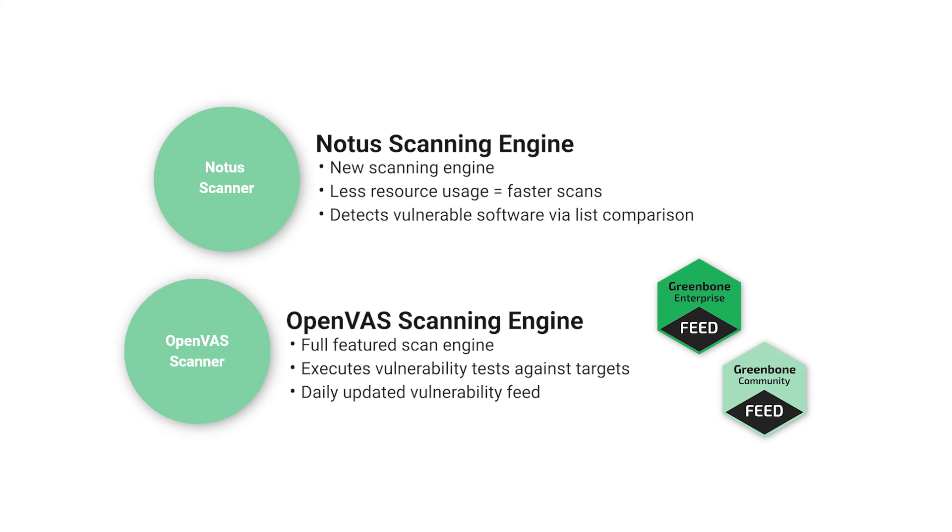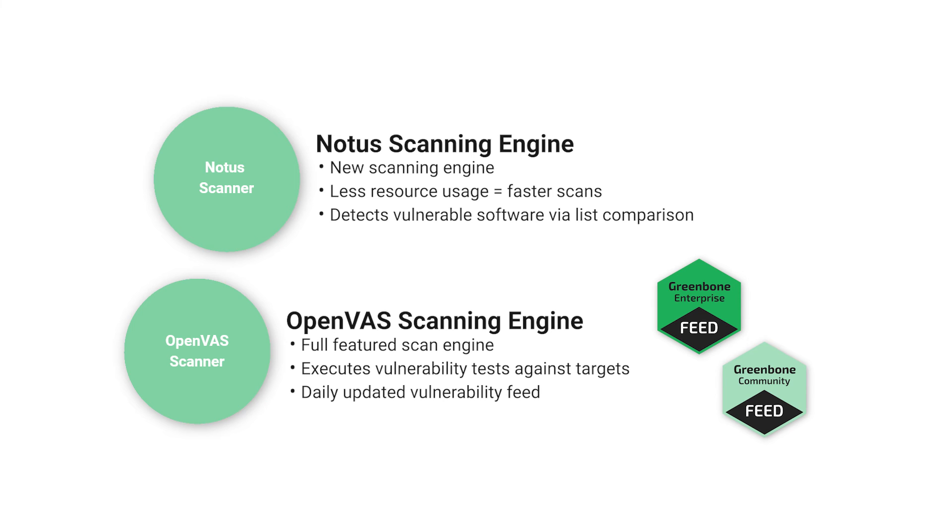The NOTICE scanner is a new scanning engine that offers better performance due to less system resource consumption and thus faster scanning. The NOTICE scanner replaces the logic of NASL-based local security checks (LSCs) and compares installed software on a host against a list of known vulnerable software applications and packages instead of running a vulnerability test for each local security check.